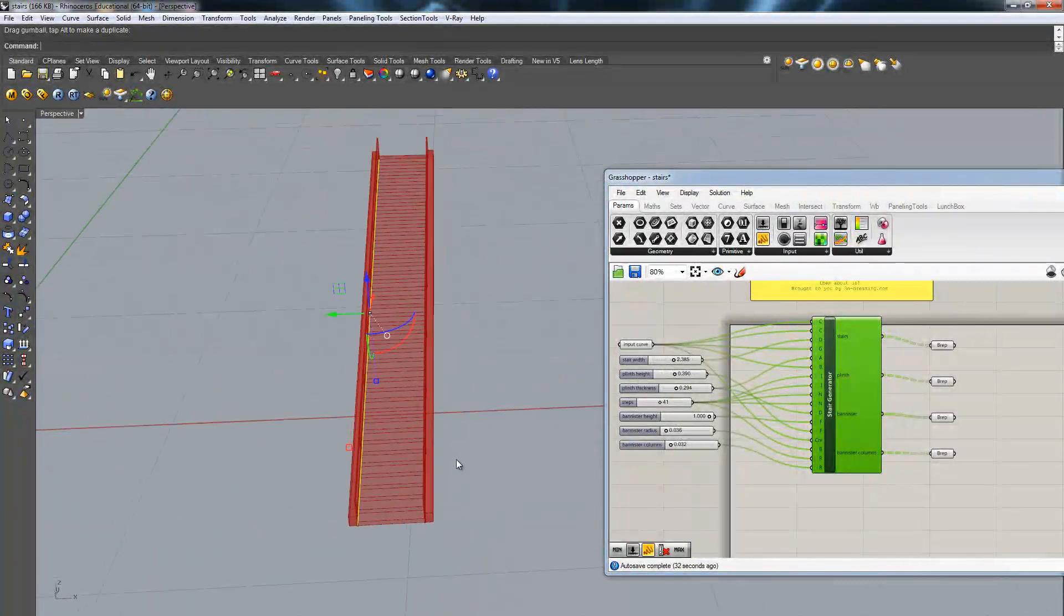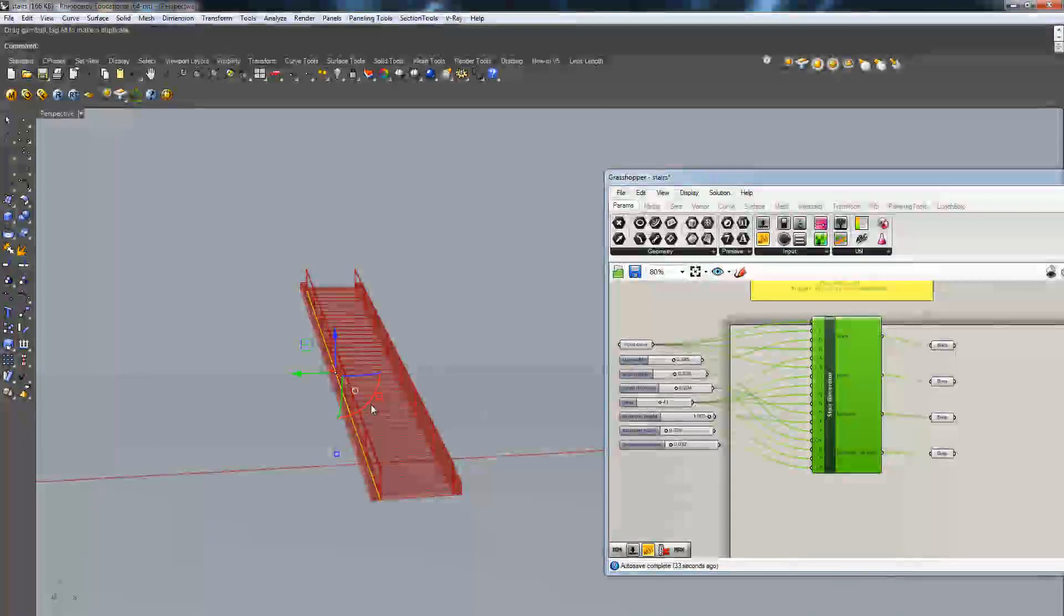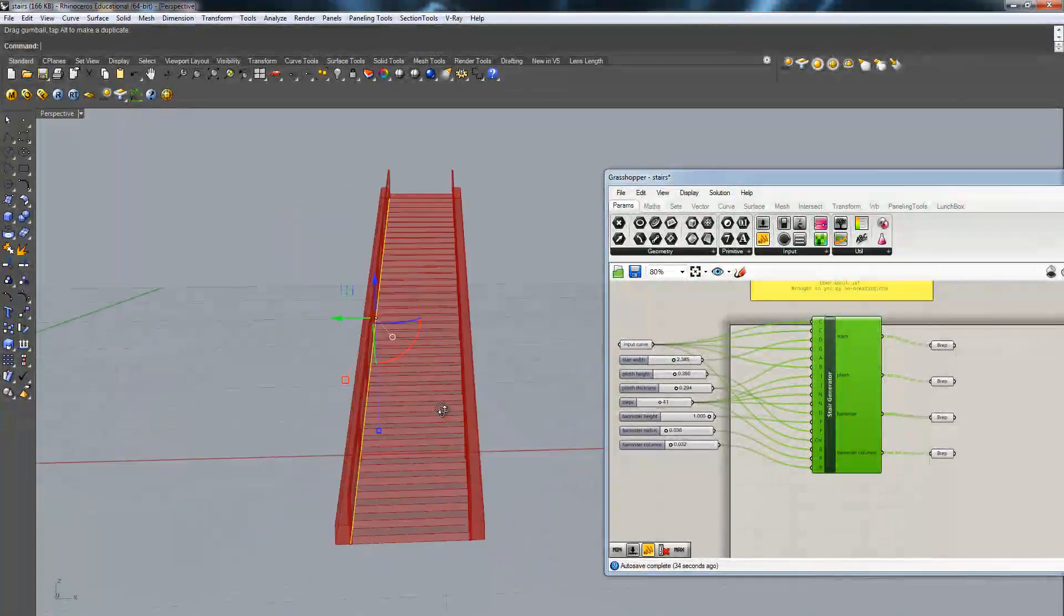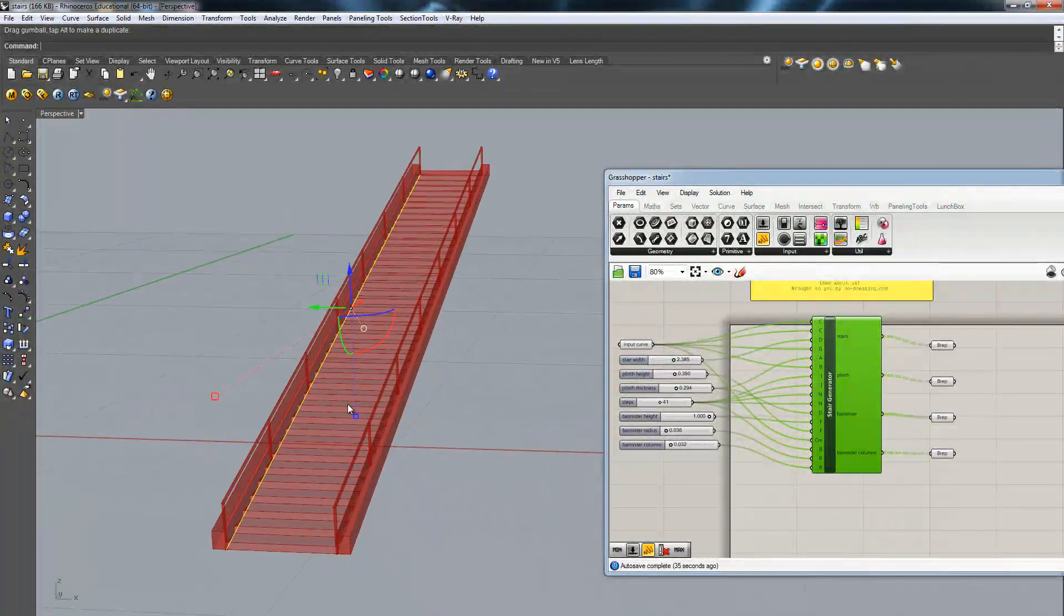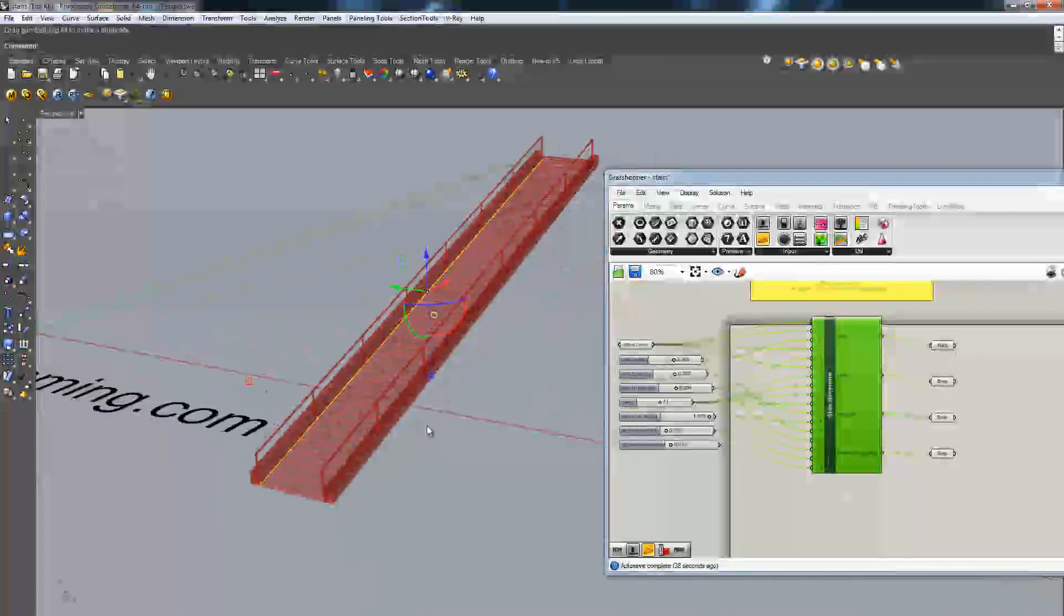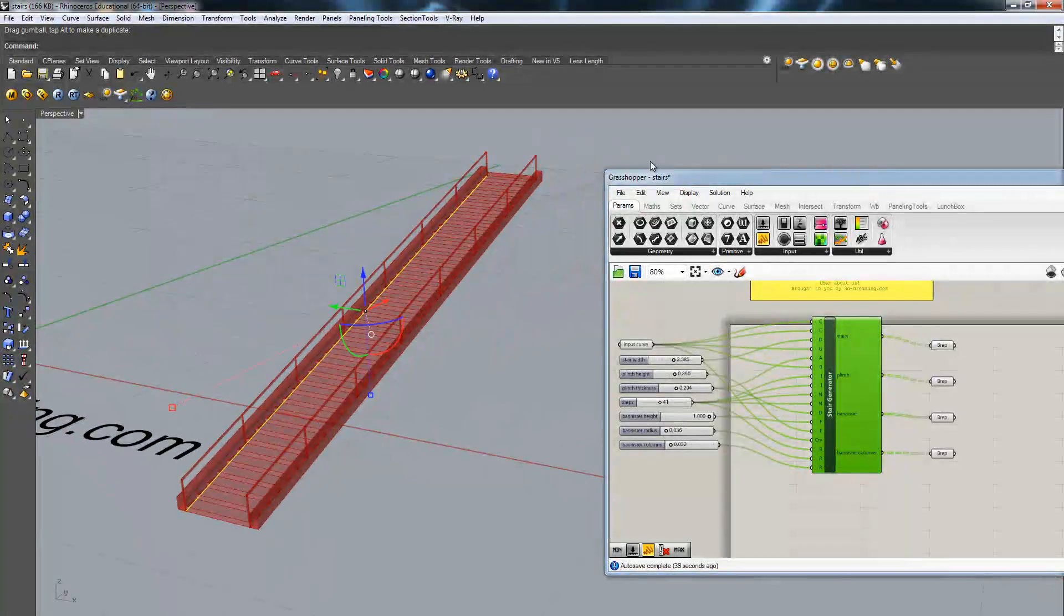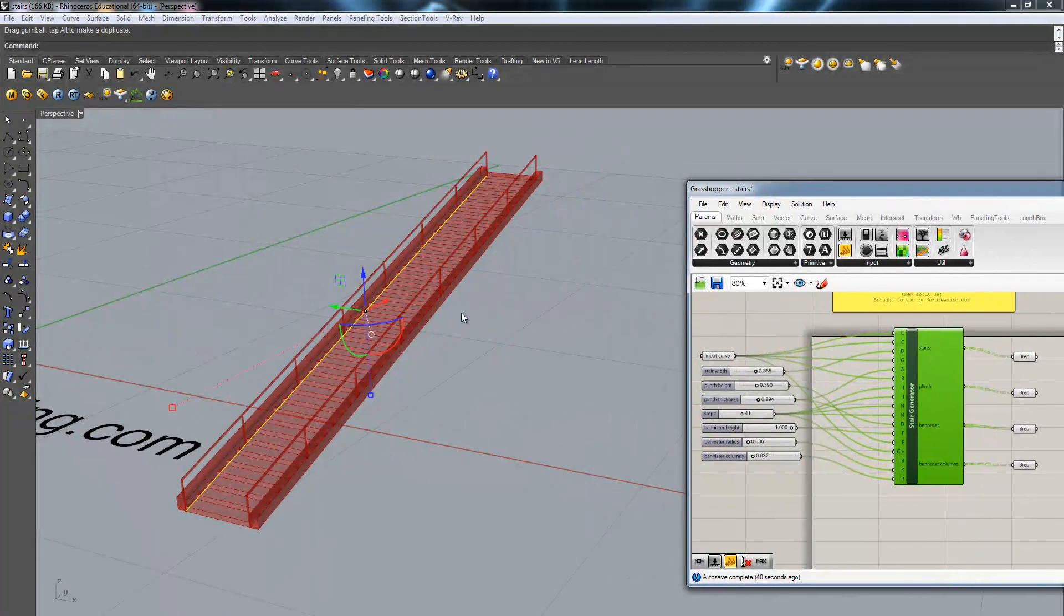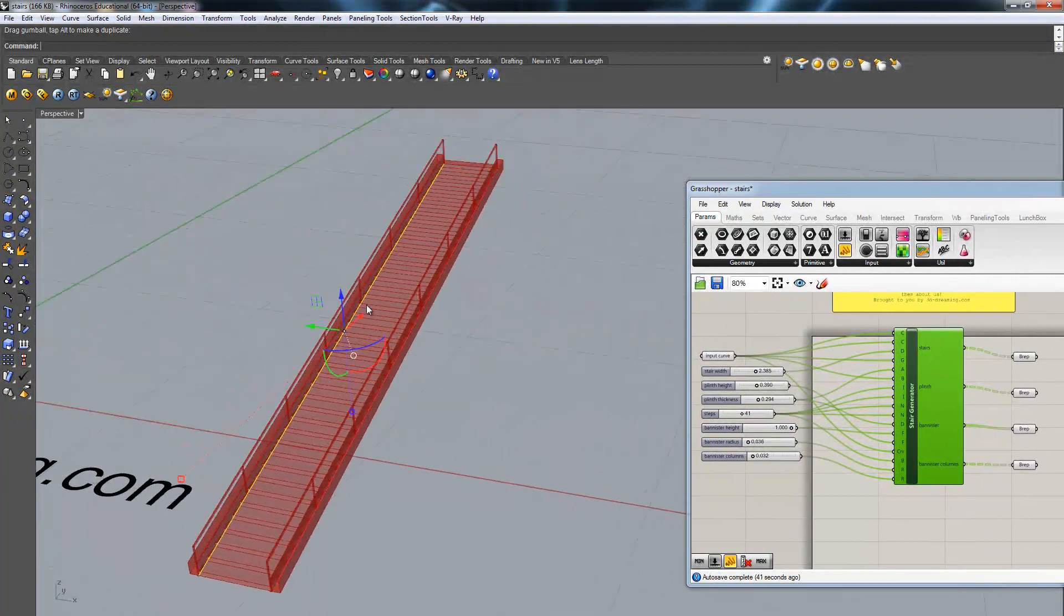Basically, the cool thing about this definition is that as long as you work on these coordinates, x, y, z, it should give you a stair no matter what you do.